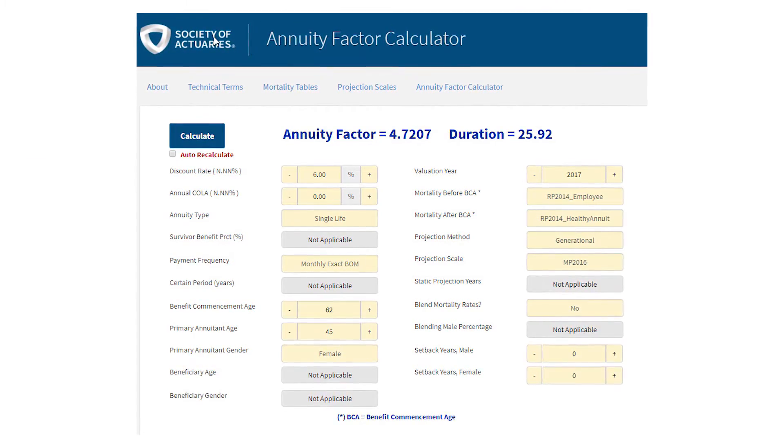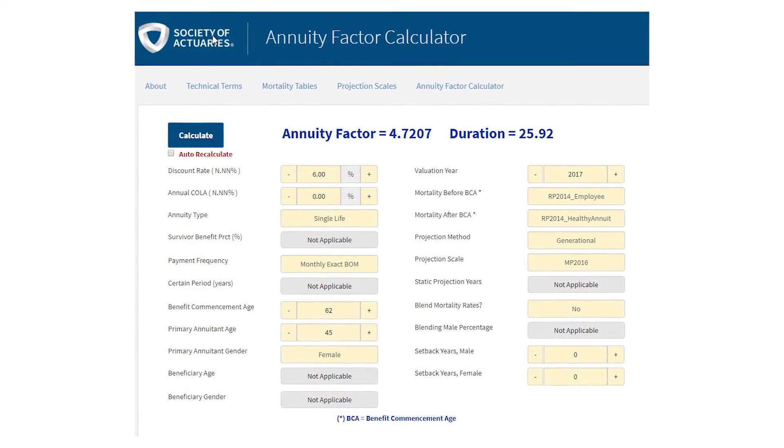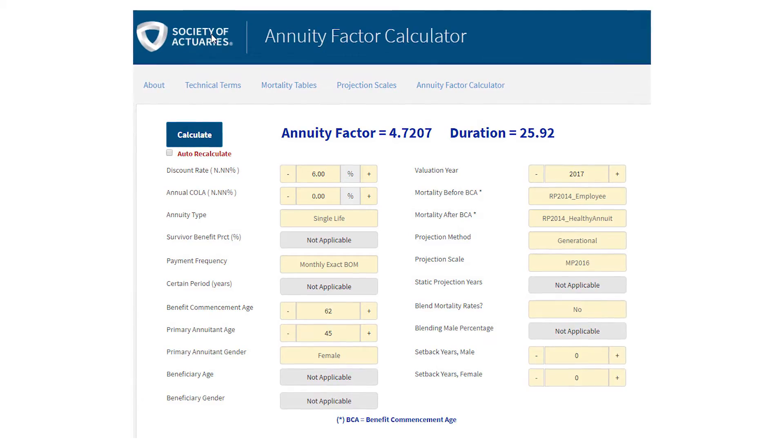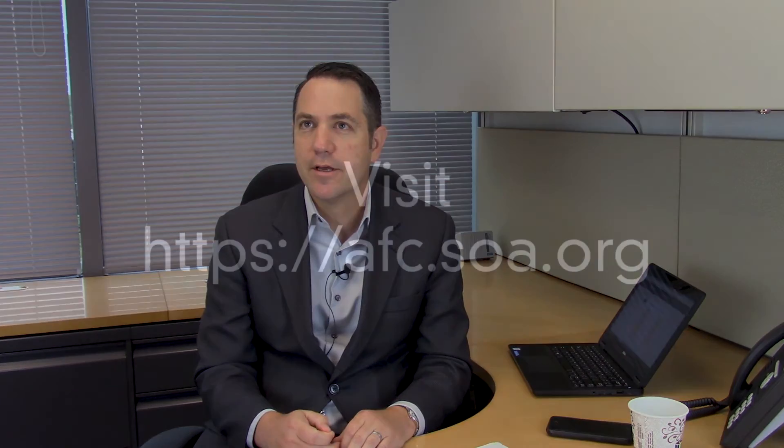Sometimes you want to put together a small spreadsheet to check what a system is doing or what your calculations are looking like, and this gives a place for actuaries to go through the SOA to see what a value might look like on an annuity.